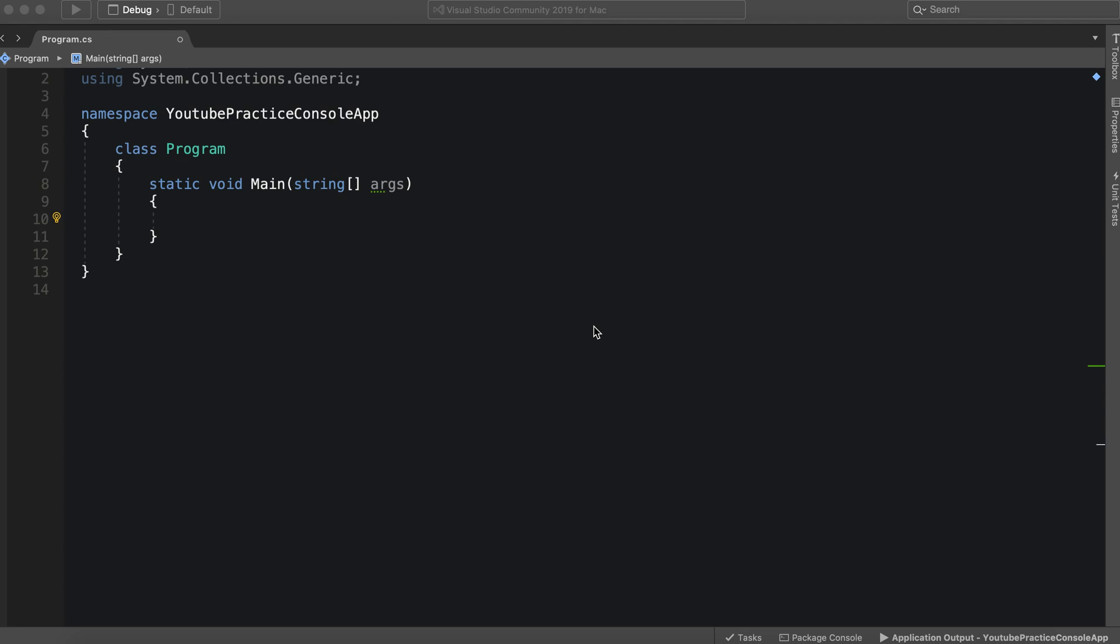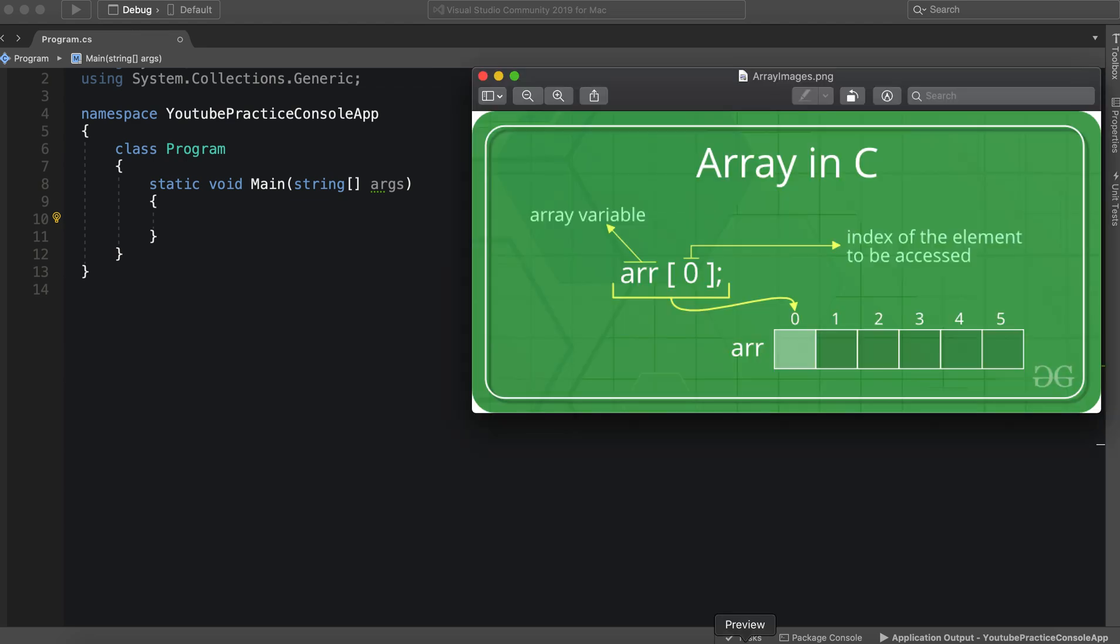Hello everyone and welcome back to the C-sharp tutorial series on collections. So in this video we're going to talk about multi-dimensional arrays. Let's see what are multi-dimensional arrays.